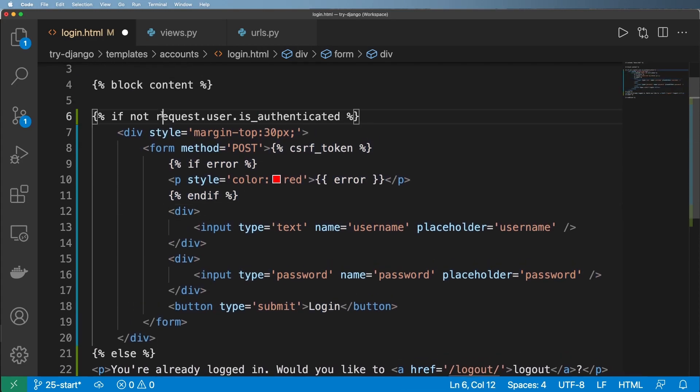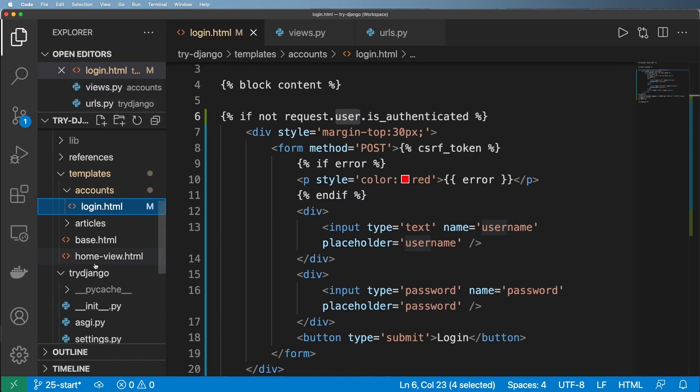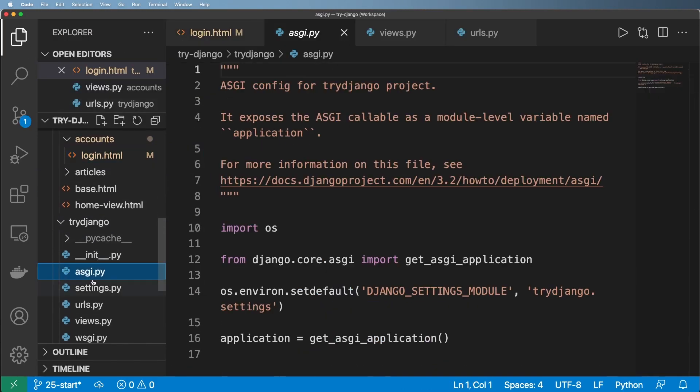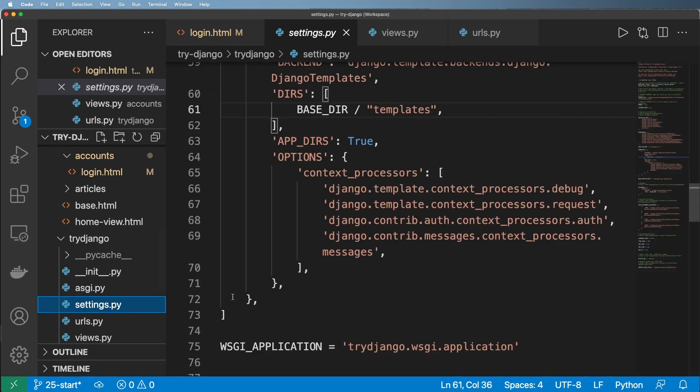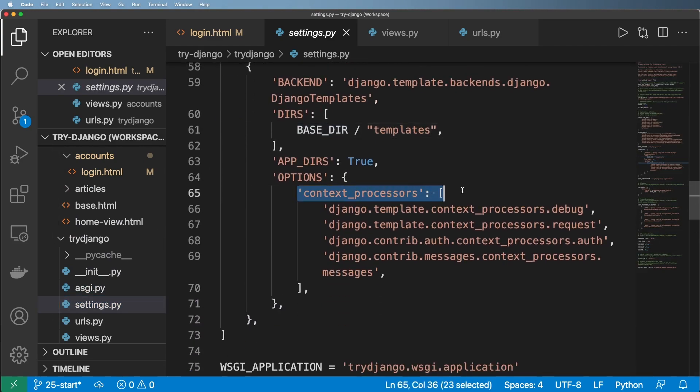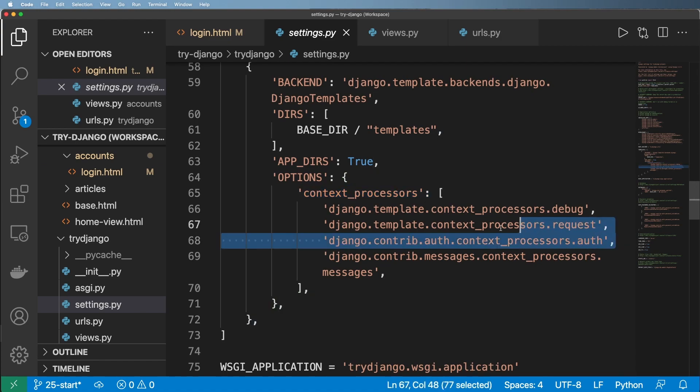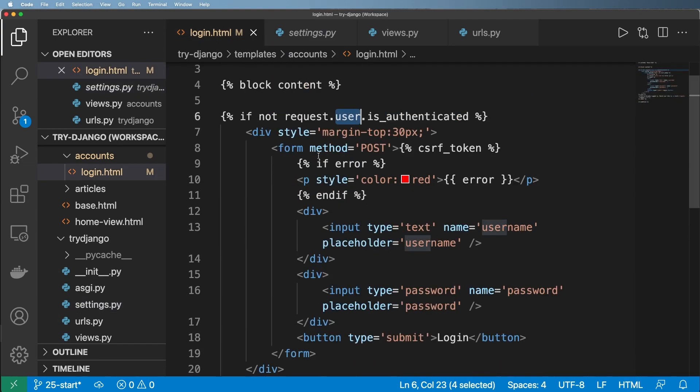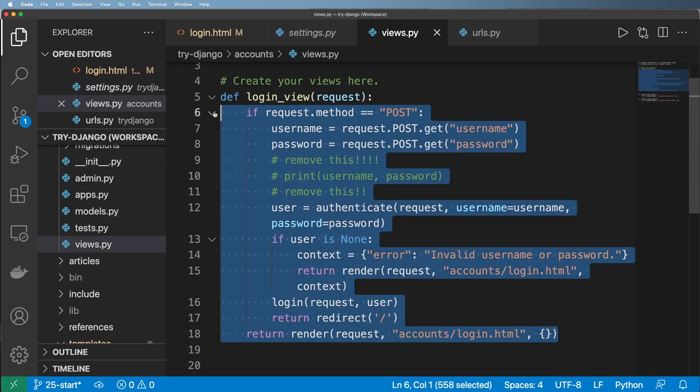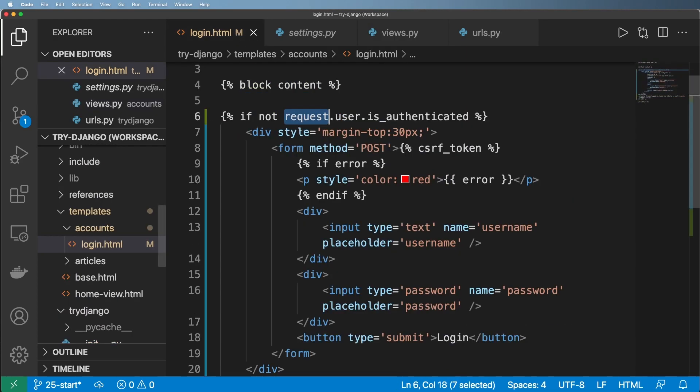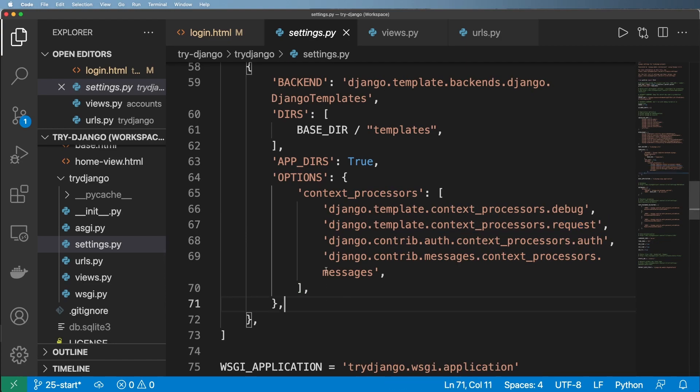And so the reason request.user works on a template in the first place, as a little sidetrack, is if we go into the settings into templates, we have this thing called context processors in here. And notice that there is auth and request in here. So the request itself is already attached to all templates. I didn't have to add that in as a context variable at all, anywhere, any template at any time, as long as it's a standard Django template. That's pretty cool, and that's because of this right here.